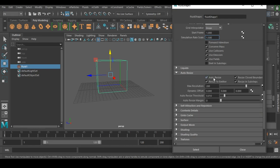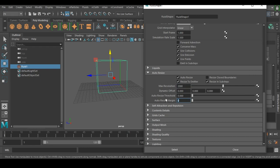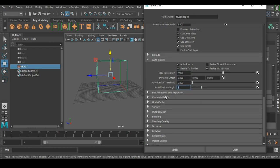Under Auto Resize, turn off Resize To Emitter, otherwise the boundary won't be calculated correctly. Set Max Resolution to 2000. Auto Resize Threshold isn't needed, and set Auto Resize Margin to 3.